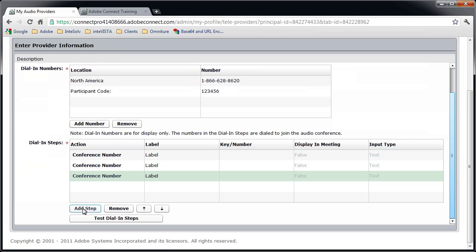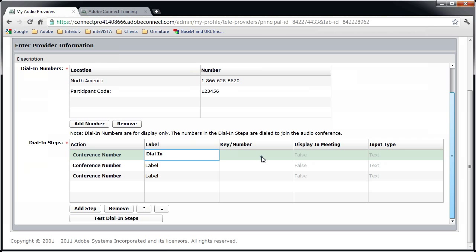The first step is the number to dial. The label can be anything that helps you remember what this is. I'll enter Dial In. Under Key Slash Number, we'll enter the number we want Connect to call into.